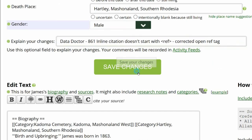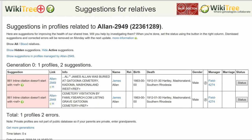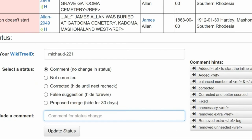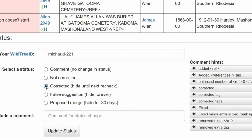Save your work. Return to the Suggestions report and on the far right, click the Status button. The Suggestions status screen appears next. Choose a status — in this case, Corrected.